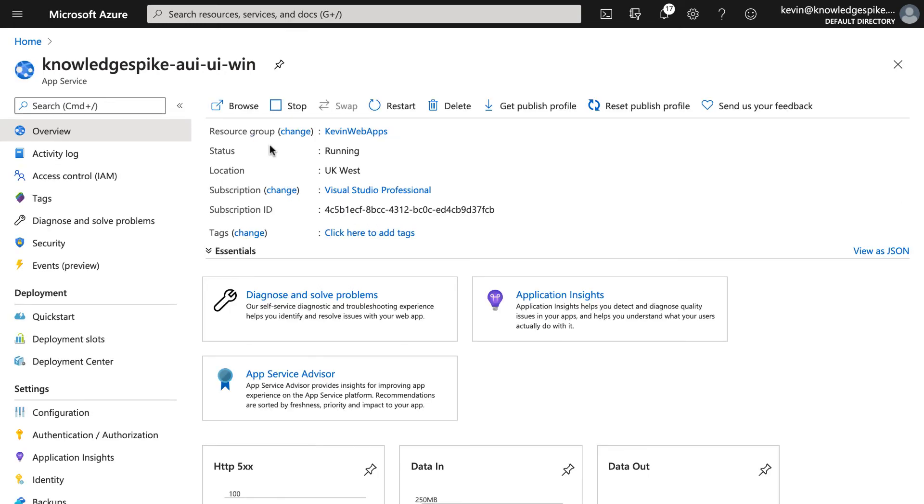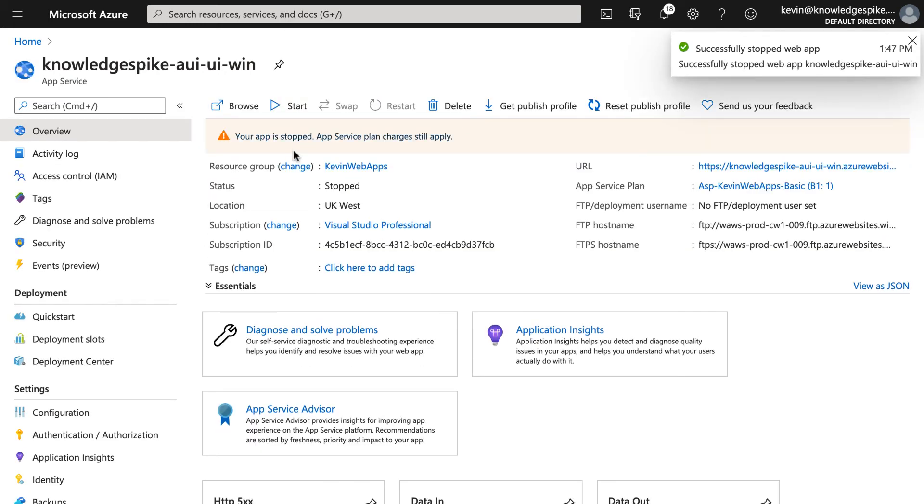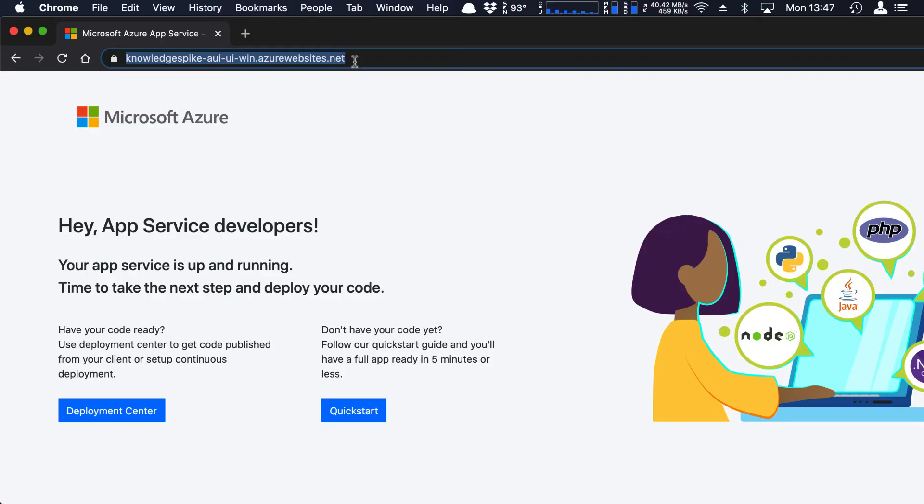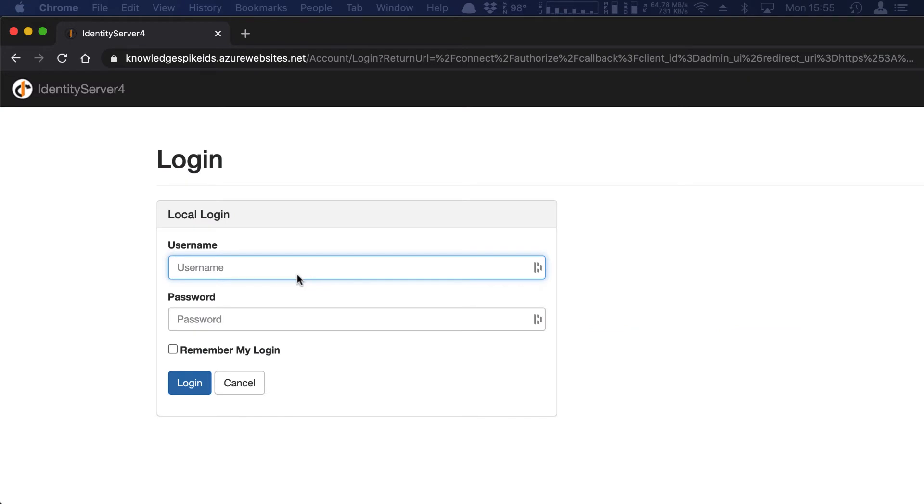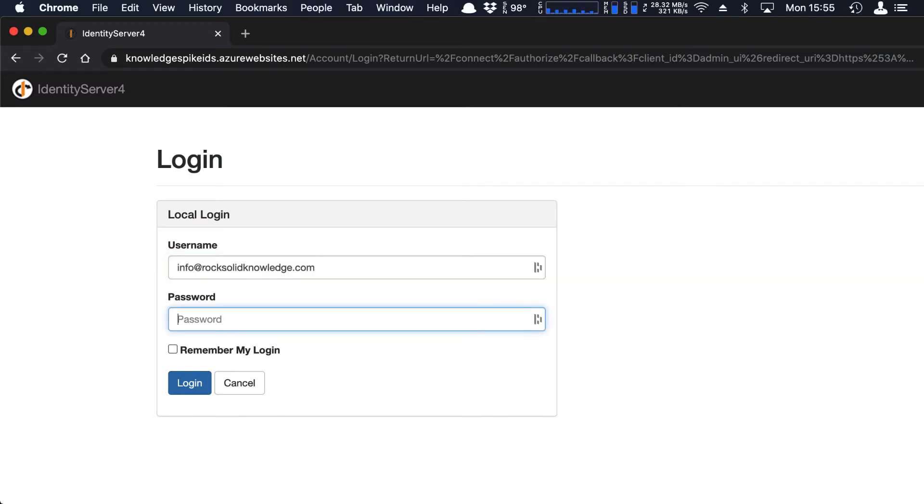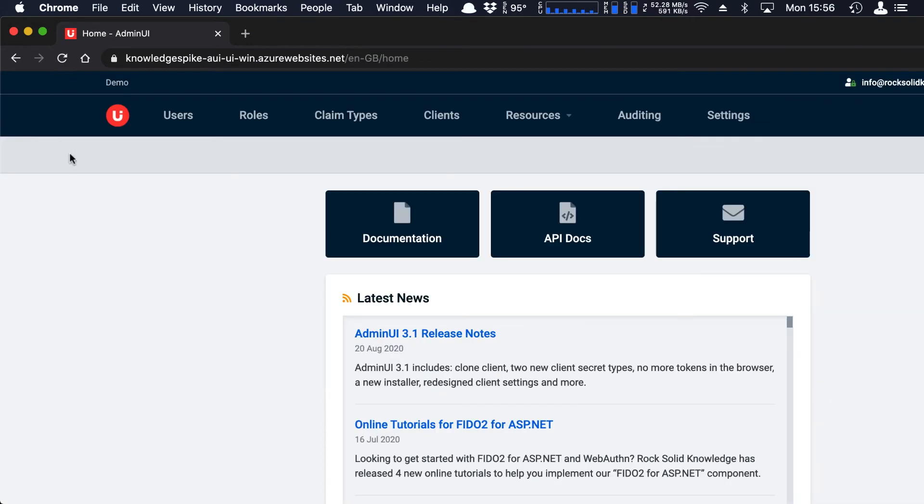So again, if I stop the application and then start it. So now for the UI sites, this is aui-ui.win. If I refresh this, and then from here, I can log in. I can use the default username and password, which is info at rocksolidknowledge.com and password 123 bang. Hit login, grant the permissions, and we get taken off to the Admin UI homepage.